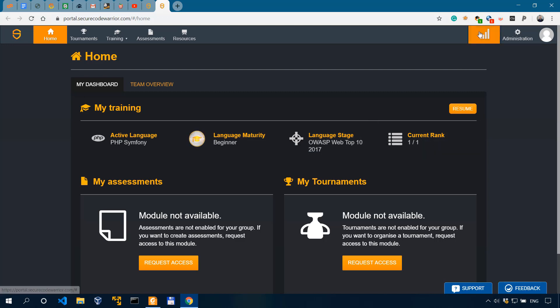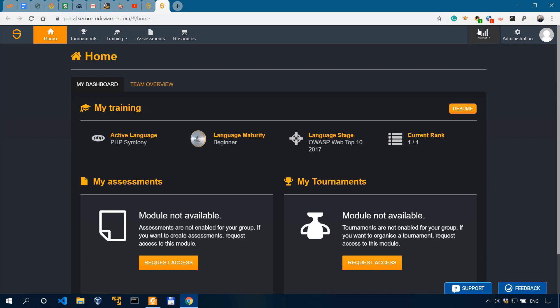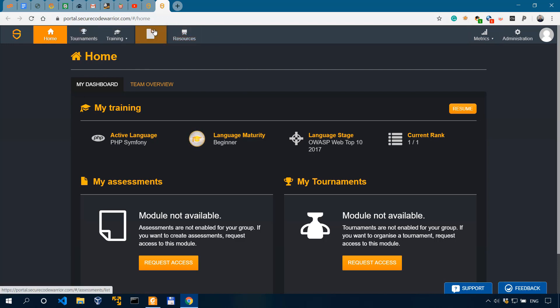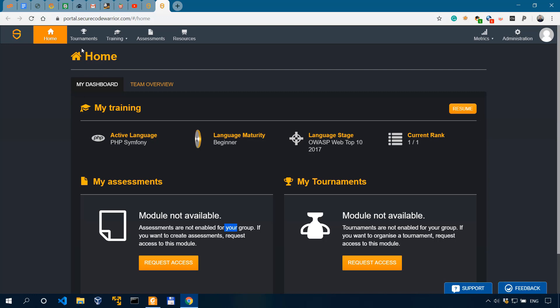Now on the top right here, we have the metrics, but there's not much going on in there for me. And on the top right, we have tournaments, training, assessments, and resources. So tournaments and assessments are, like I said, not available for me. Module not available, as you can see here. And then we have training and resources.